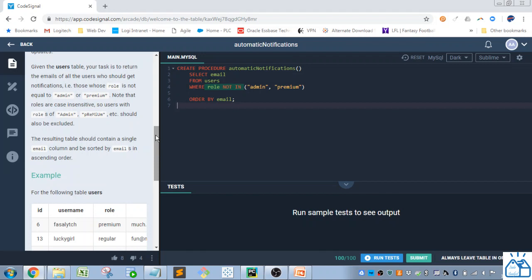Note that the roles are case insensitive, so users with roles of admin, premium, etc. should be excluded. The resulting table should contain a single email column and be sorted by emails in ascending order.